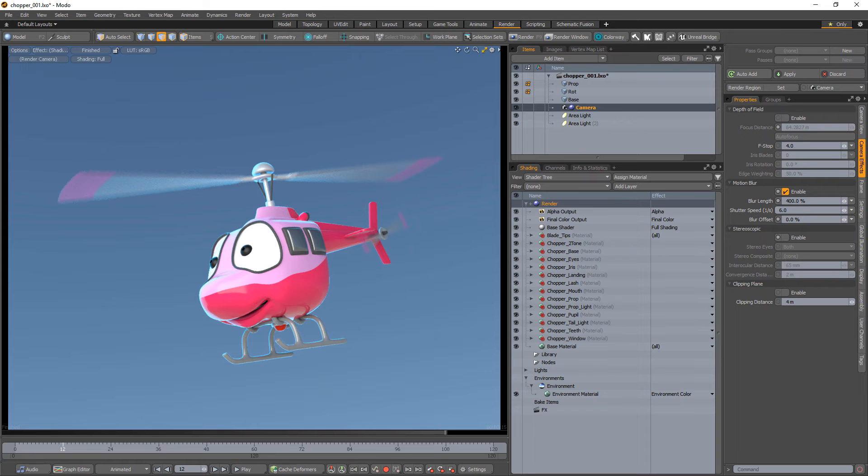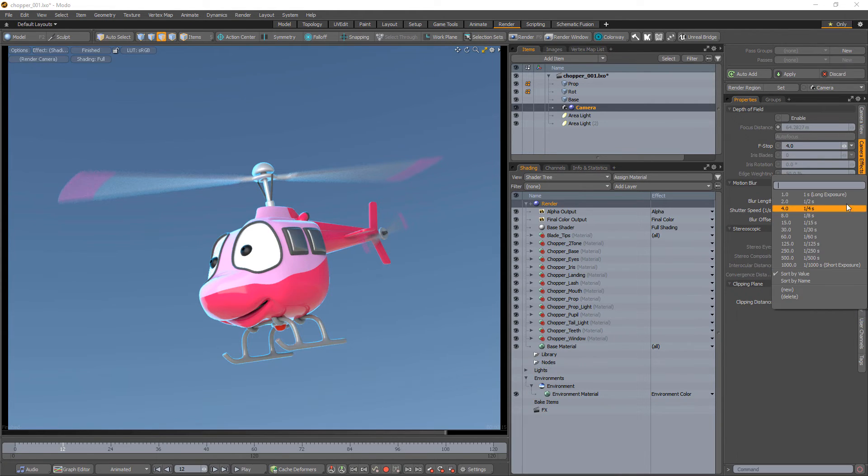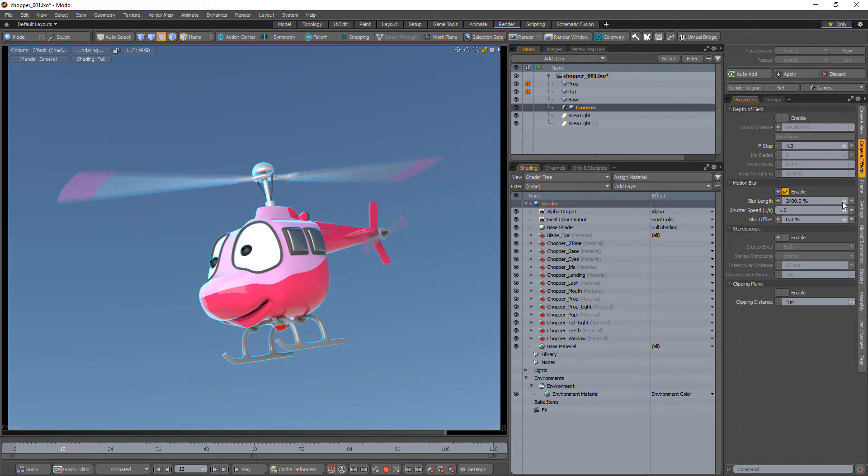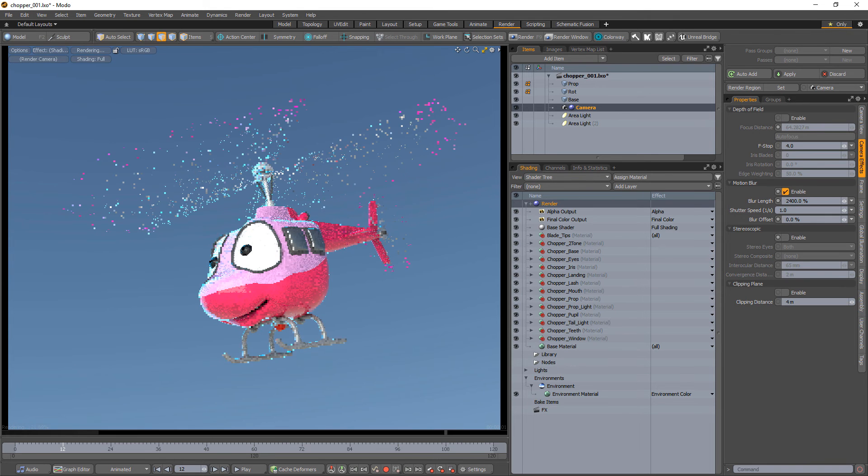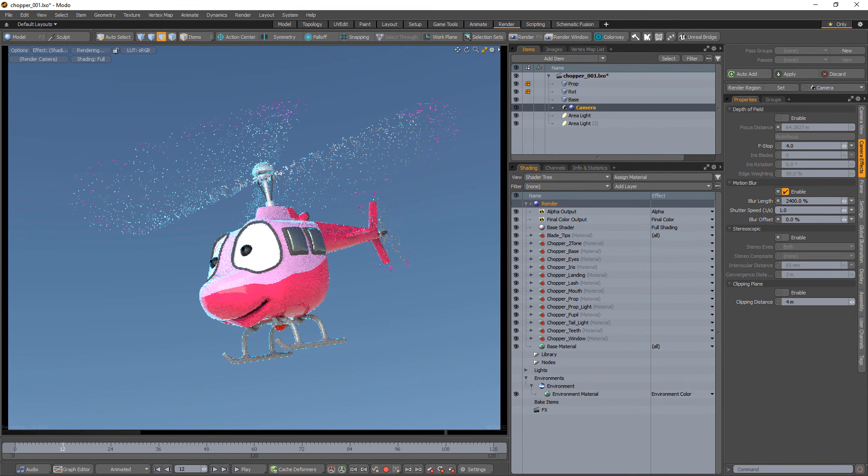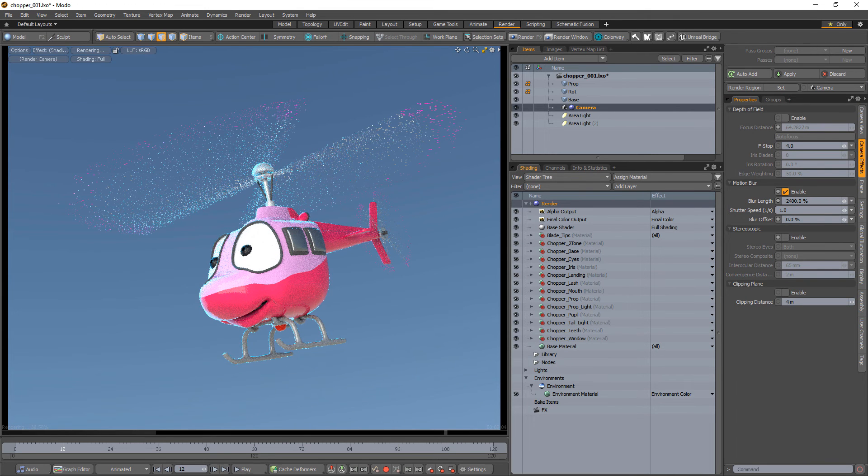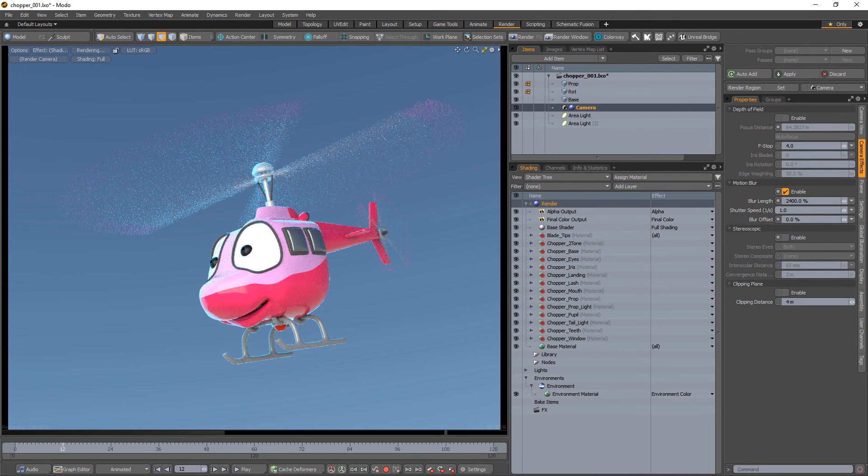Blur offset controls the center position and time where Modo samples its motion blur from. Clicking on the small arrow on the right side of each of these fields enables you to choose a preset value as well as save your own.